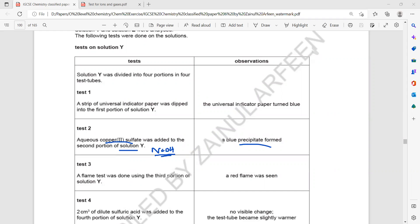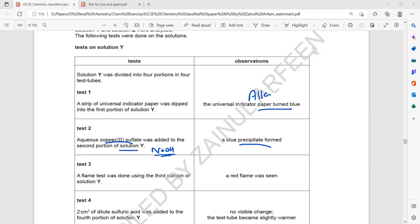Then a flame test was done. This gives an identification — just an idea that it might be an alkaline solution. When we have an alkali, hydroxide ions react with a positive metal ion and form precipitates. So this gives a rough idea that it is an alkali, and this might be sodium hydroxide.